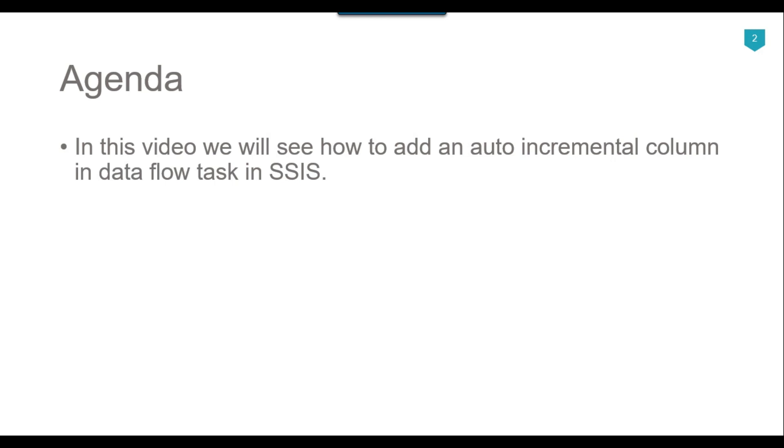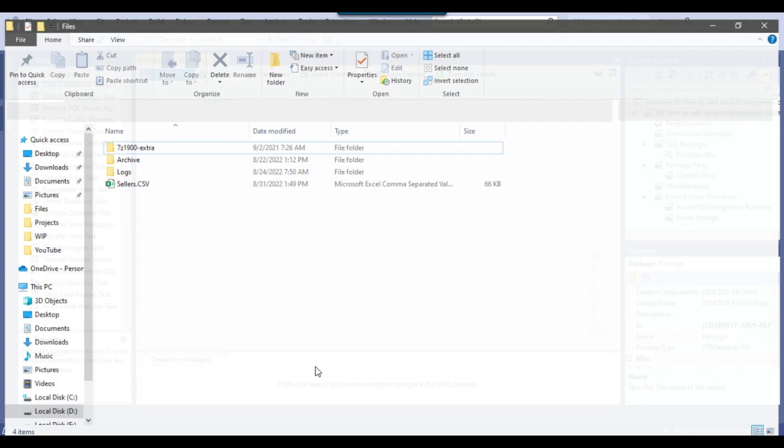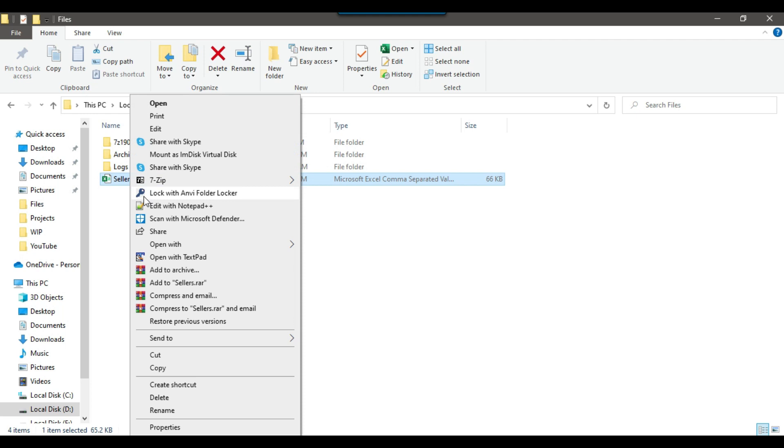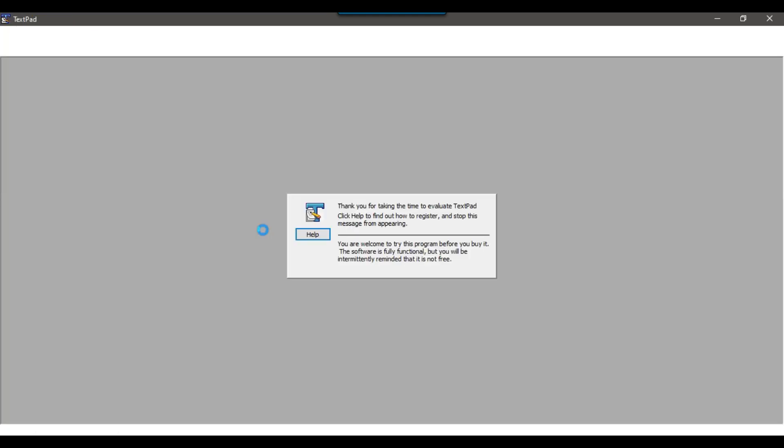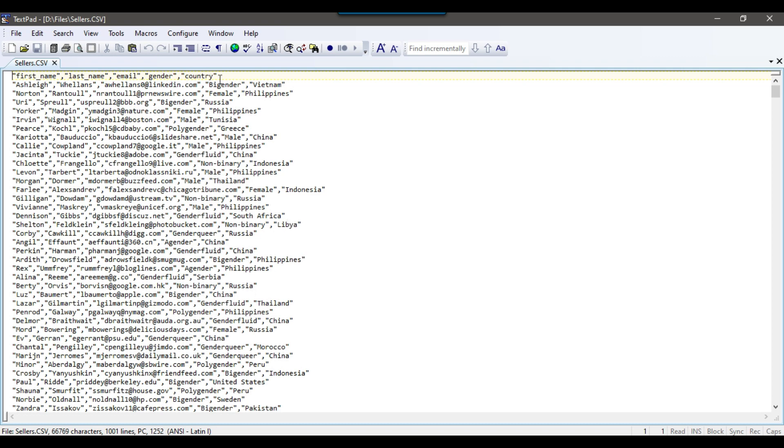Let's jump to the demo. I have a blank SSIS package and I want to import the data from sellers.csv file which contains persons first name, last name, email, gender and country information, and it does not contain any ID column in it.